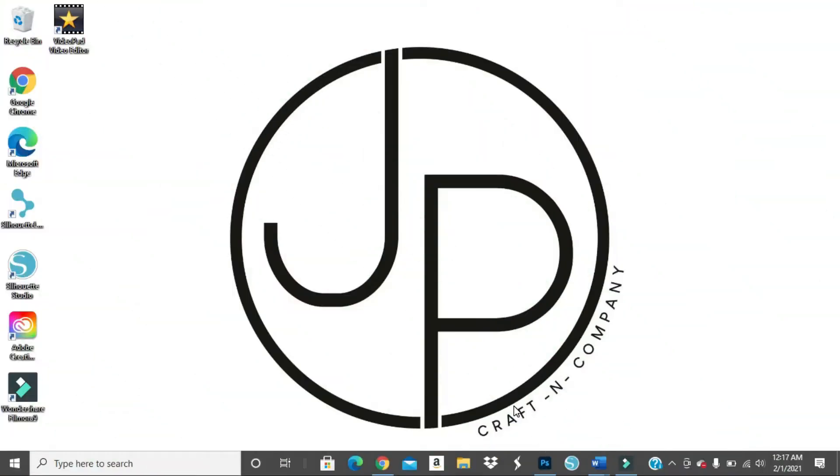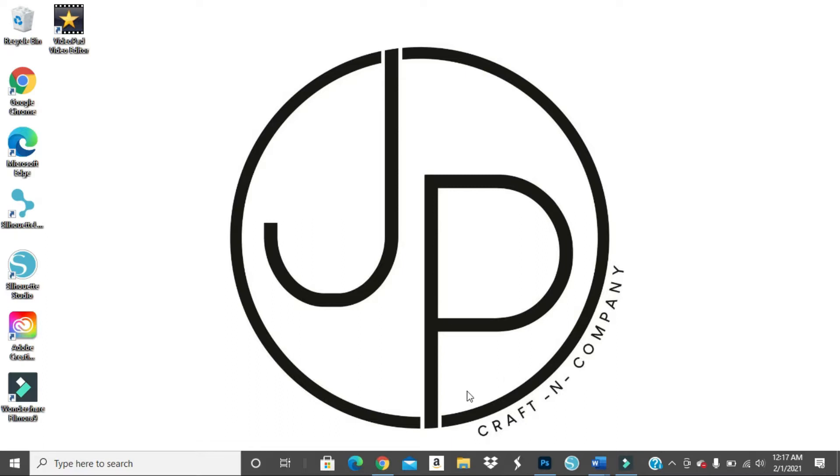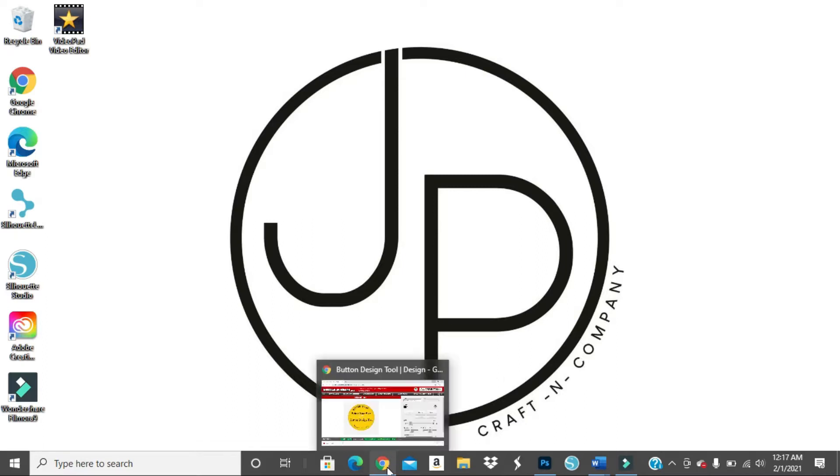You know, it doesn't, anything for craft items. It doesn't necessarily have to be buttons, but you can get perfectly round buttons or round shapes with images in them. So I'll show you how I do it for my pin buttons.